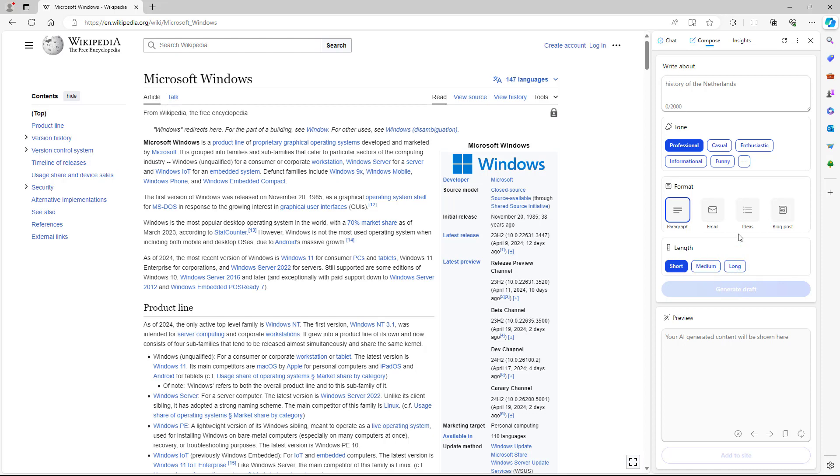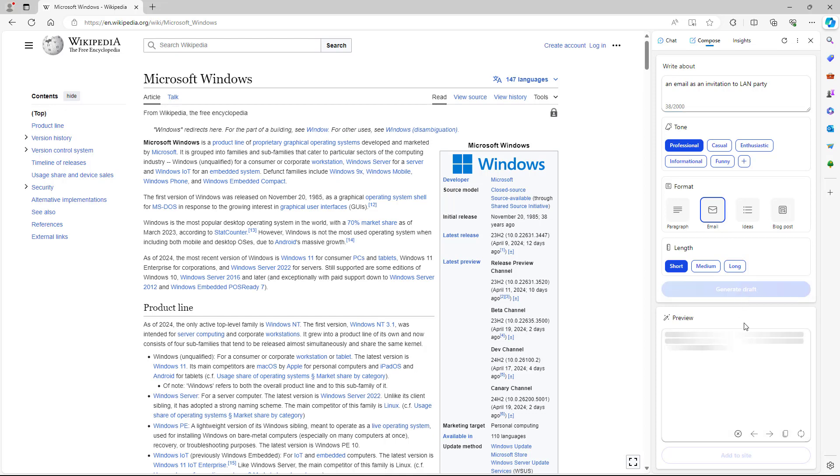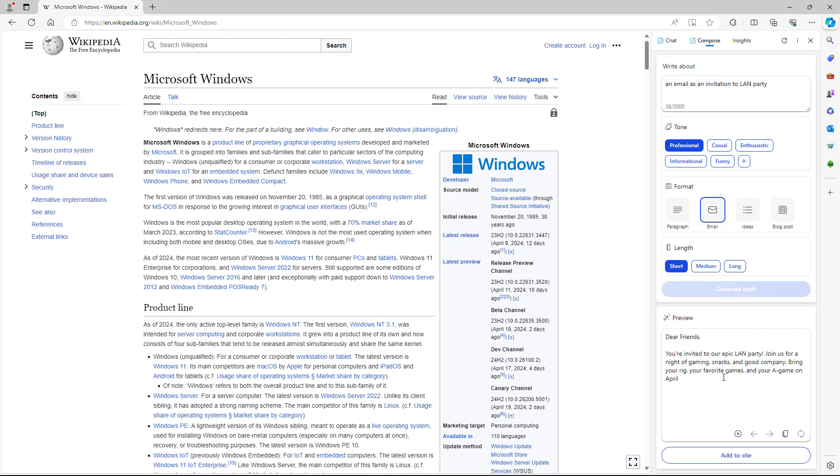Let's just go onto a short email right here. For example, an email as an invitation to LAN party. I'm going to generate out a draft right here. And whatever content you actually write, you can see that this is what you have right here.